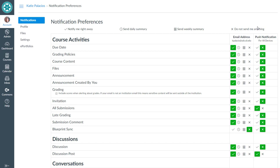So for each event, you have the option of selecting your notification preference. For example, if there's a change to a course due date, then in this example, I'll be notified at my email address right away.